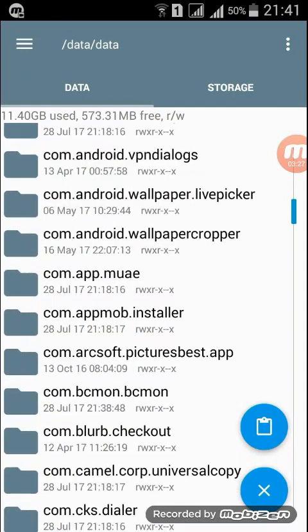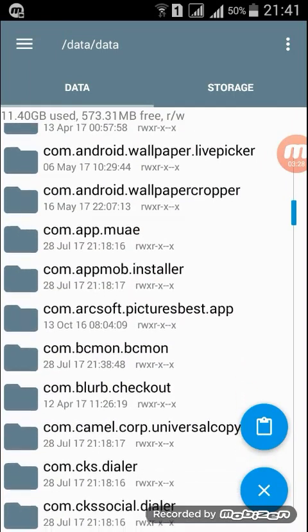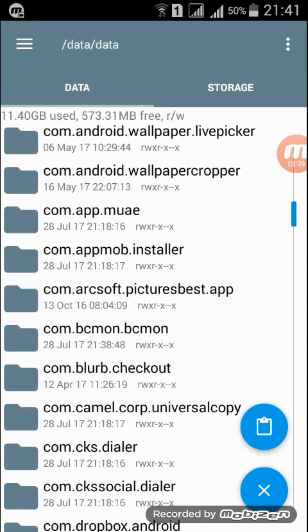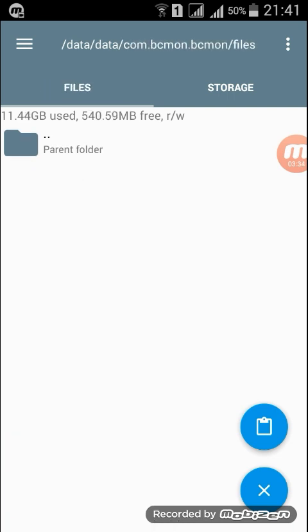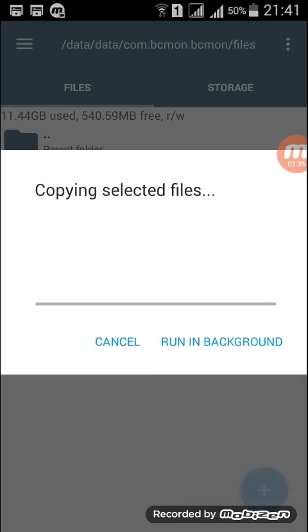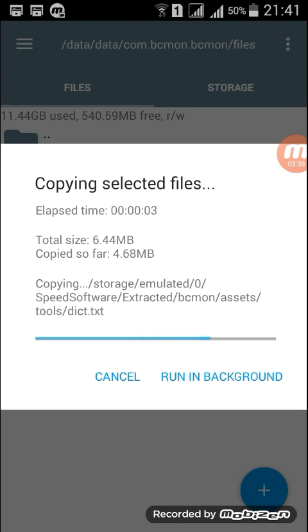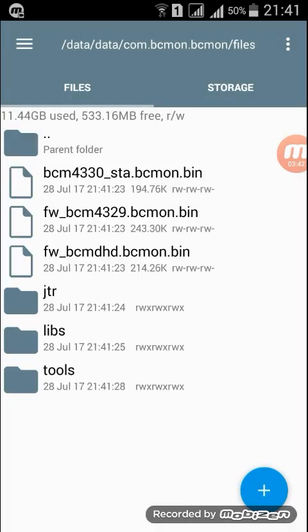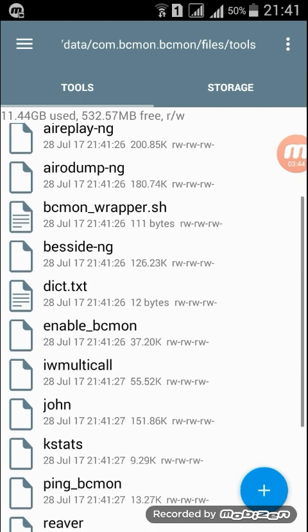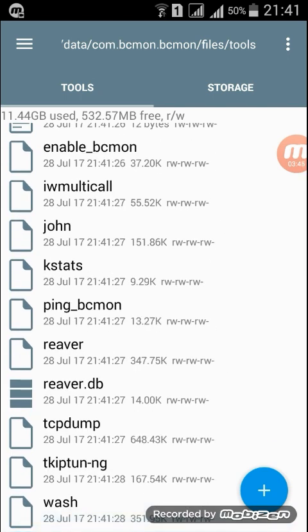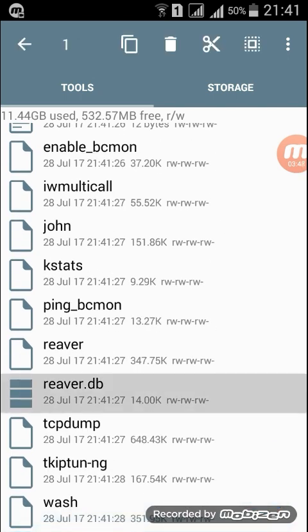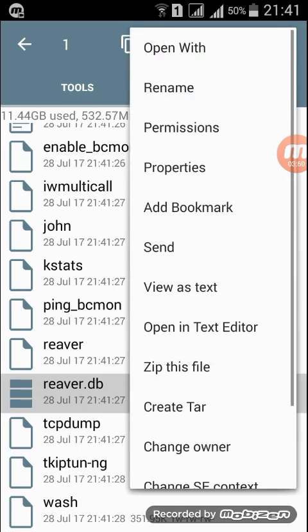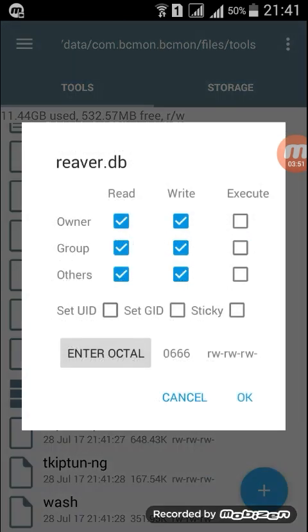Go here to com.bcmon.bcmon, go to files, and paste the copied files. Then go to the tools and follow what I do. Click here on permissions.